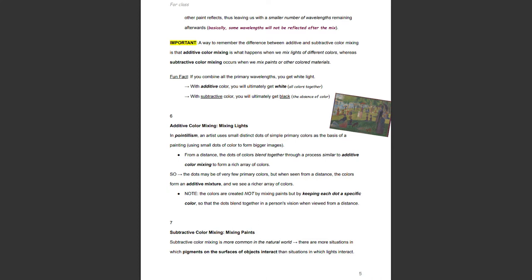A way to remember the difference: additive color mixing is what happens when we mix lights of different colors, whereas subtractive color mixing occurs when we mix paints or other colored materials. If you combine all the primary wavelengths, you get white light. With additive color, you ultimately get white — all colors together. With subtractive color, you ultimately get black — the absence of color.